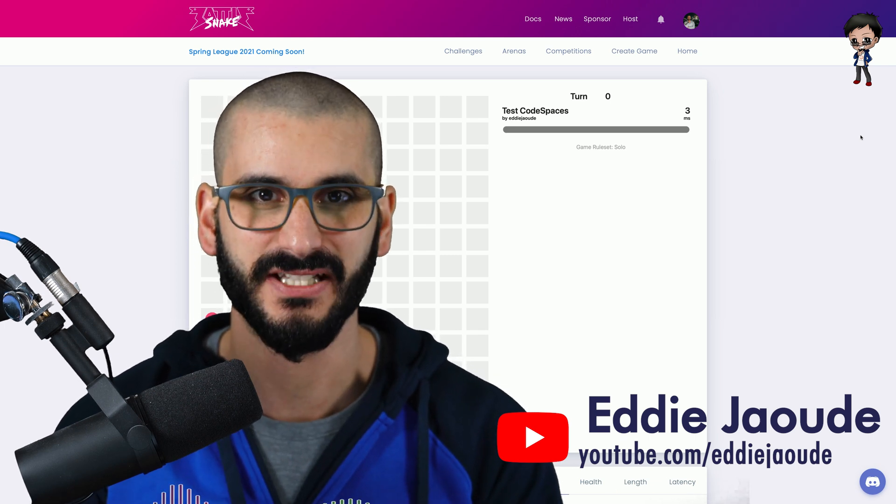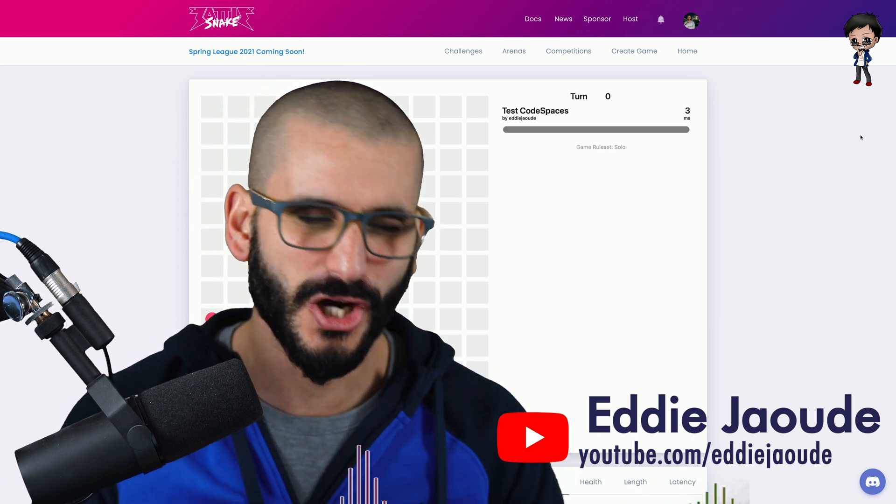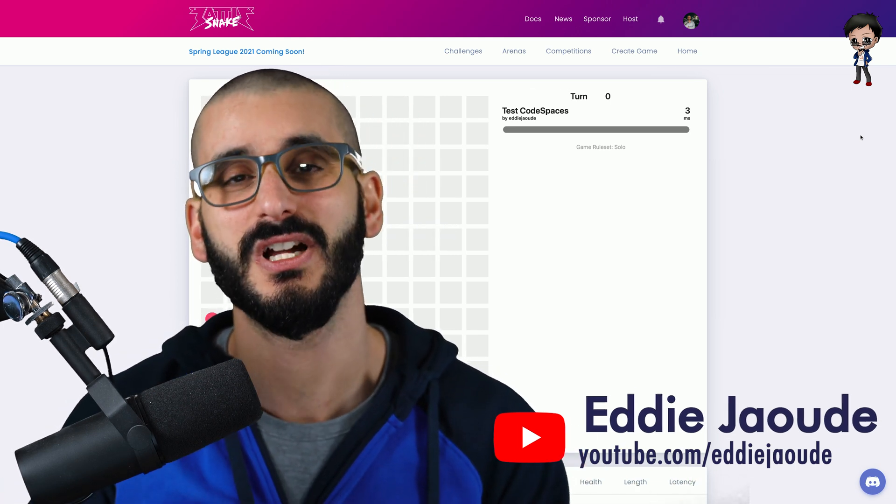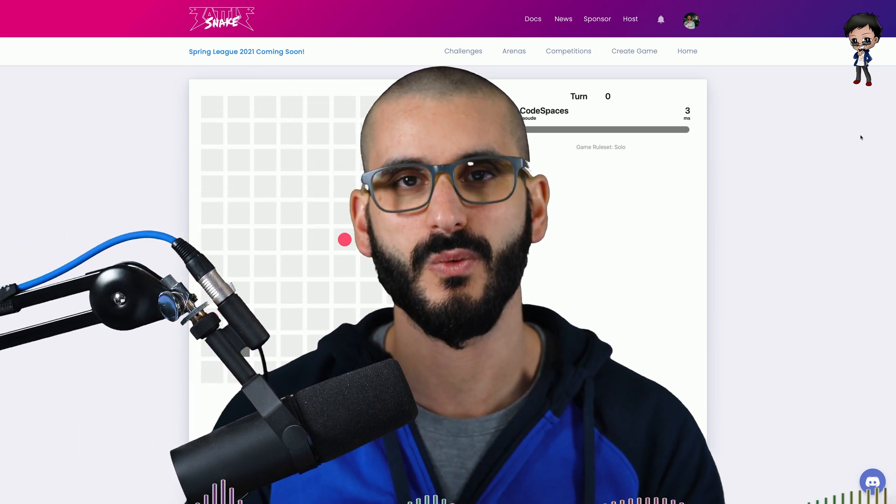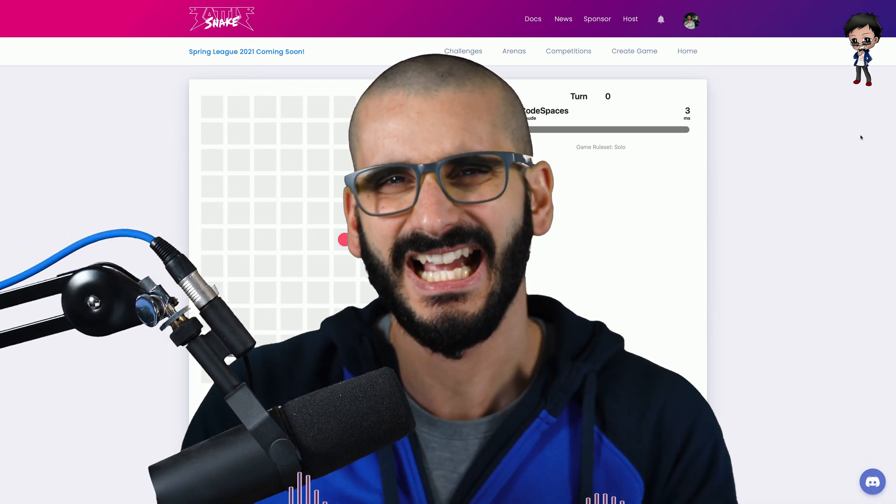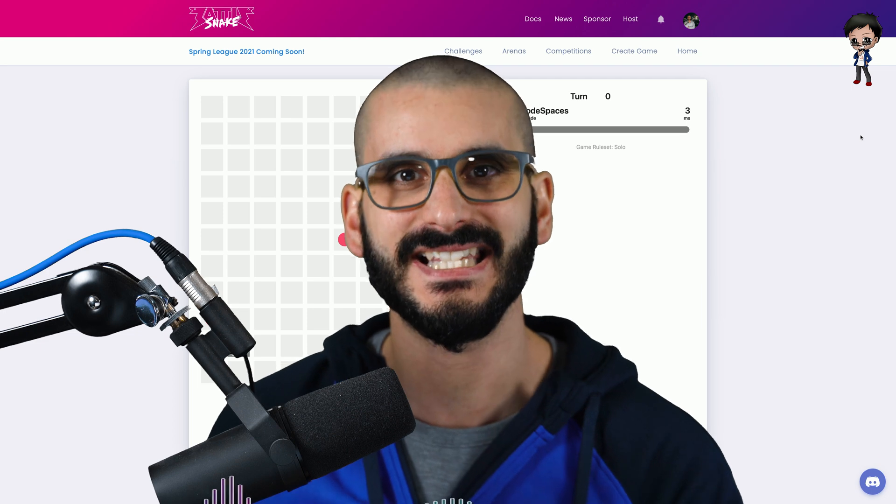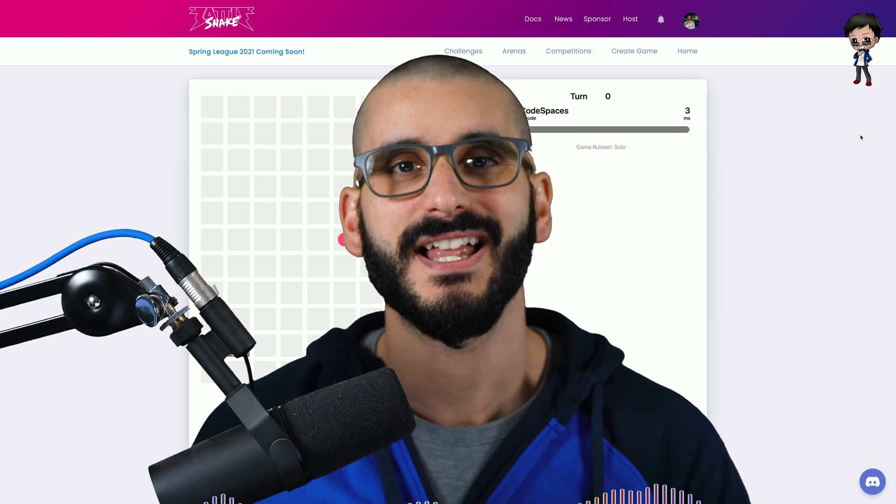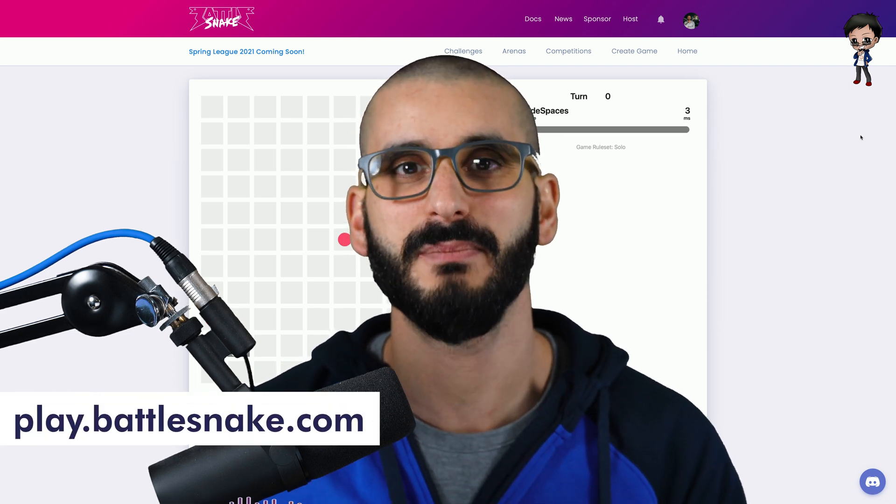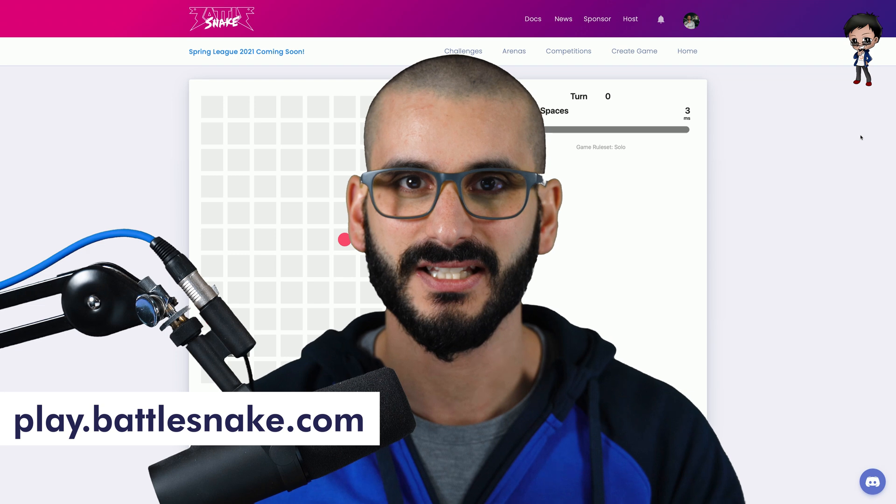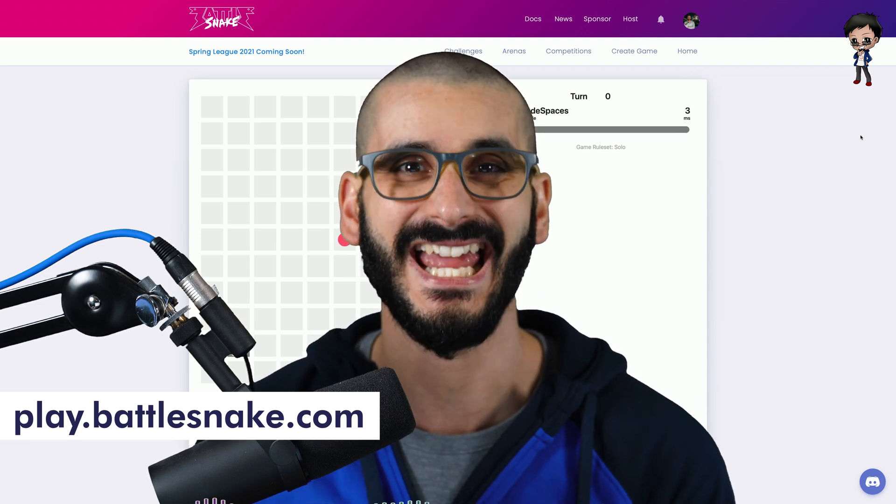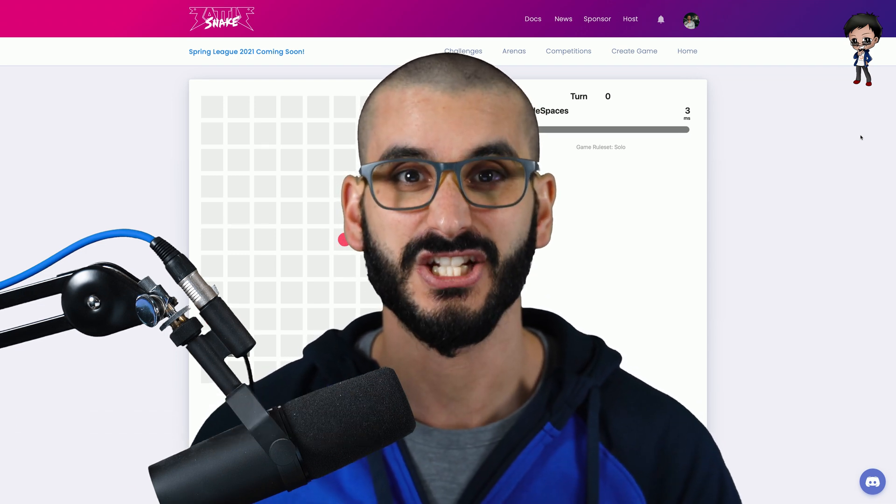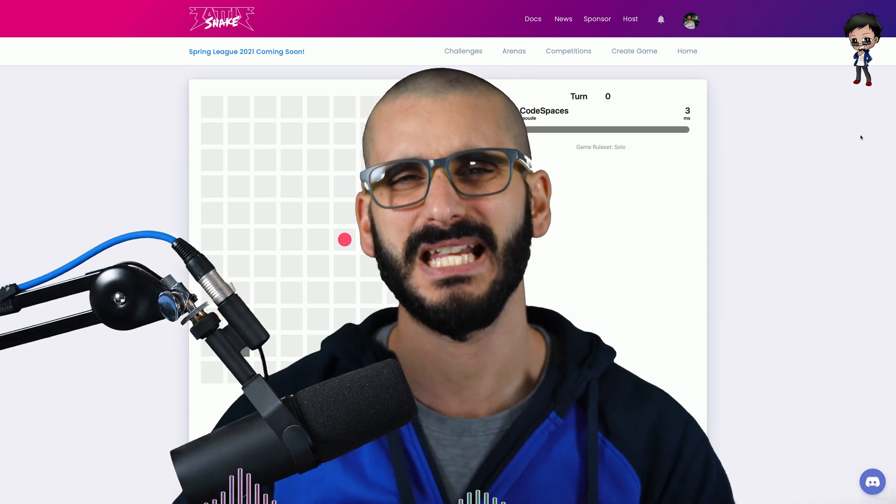We're going to have snakes fight each other and you may think Eddie this is a coding channel. Well I've always been looking for a way where I can code and play a game with a friend at the same time. There is a way. I've recently discovered Battlesnakes and it allows us to code our own snake and then challenge it against other players.